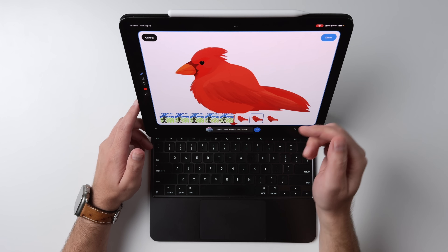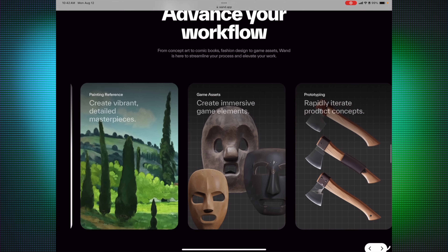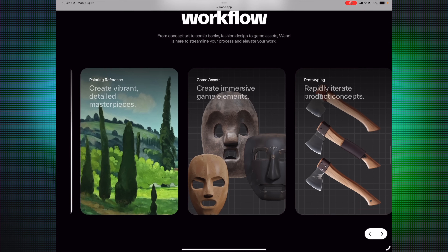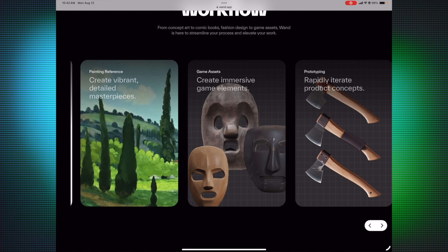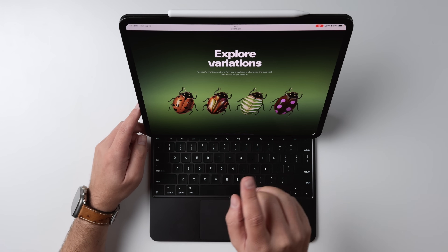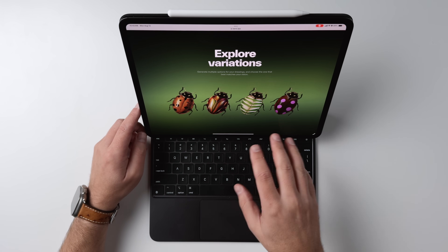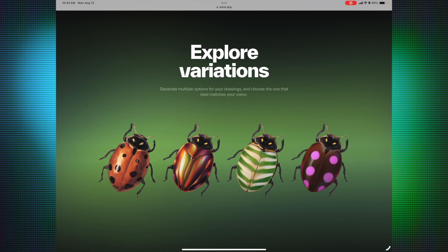For use cases, you can do concept art, comics, fashion design, painting, or game assets if you're a game designer doing prototyping. Those are all things you can easily do here. What's cool is you can generate multiple versions of the things that you draw, so you can really explore all the different variations.